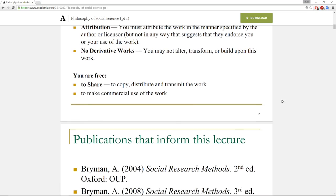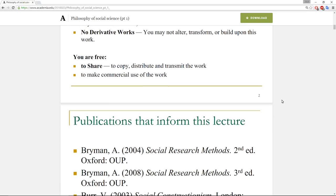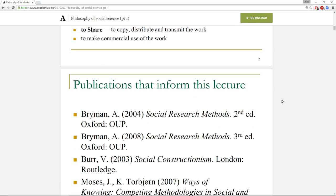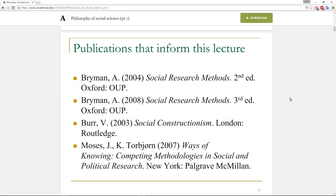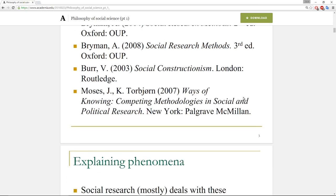These slides are taken directly from what I used to teach the course. The publications that informed this lecture in particular were: Breiman was a core text, Burr also on social constructivism, and Moses and Torbjorn were also cited a lot in this particular lecture.